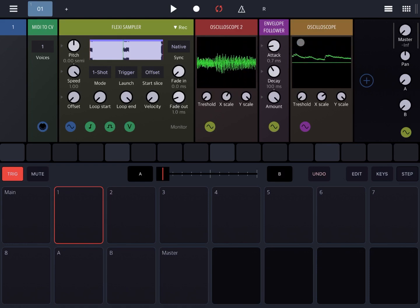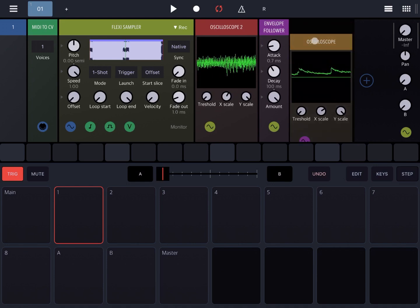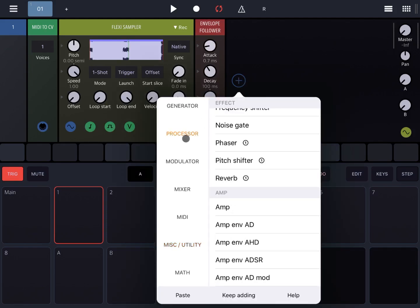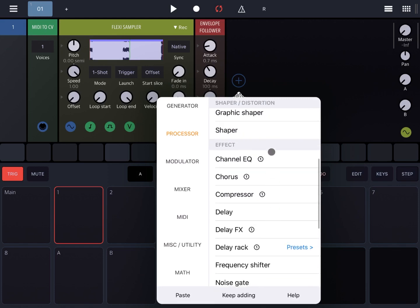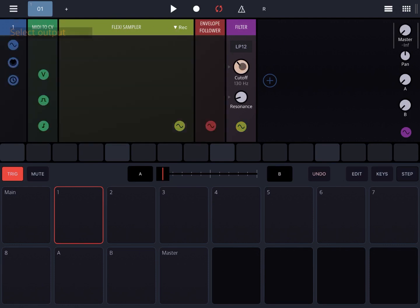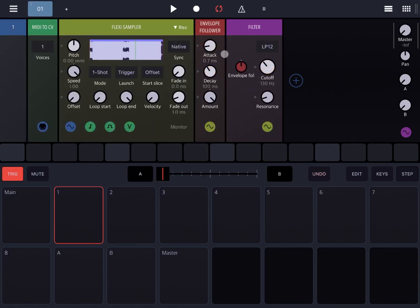Now, why is this important? How can you use the envelope follower? Let me show you quickly in an example. Let's remove the oscilloscopes and add a filter — just a normal filter. Let's ensure the filter is connected to the Flexi Sampler, and now let's click on the cutoff and modulate the cutoff from the envelope follower. In other words, the cutoff is modulated by the envelope follower, which is following the amplitude variations from the Flexi Sampler.